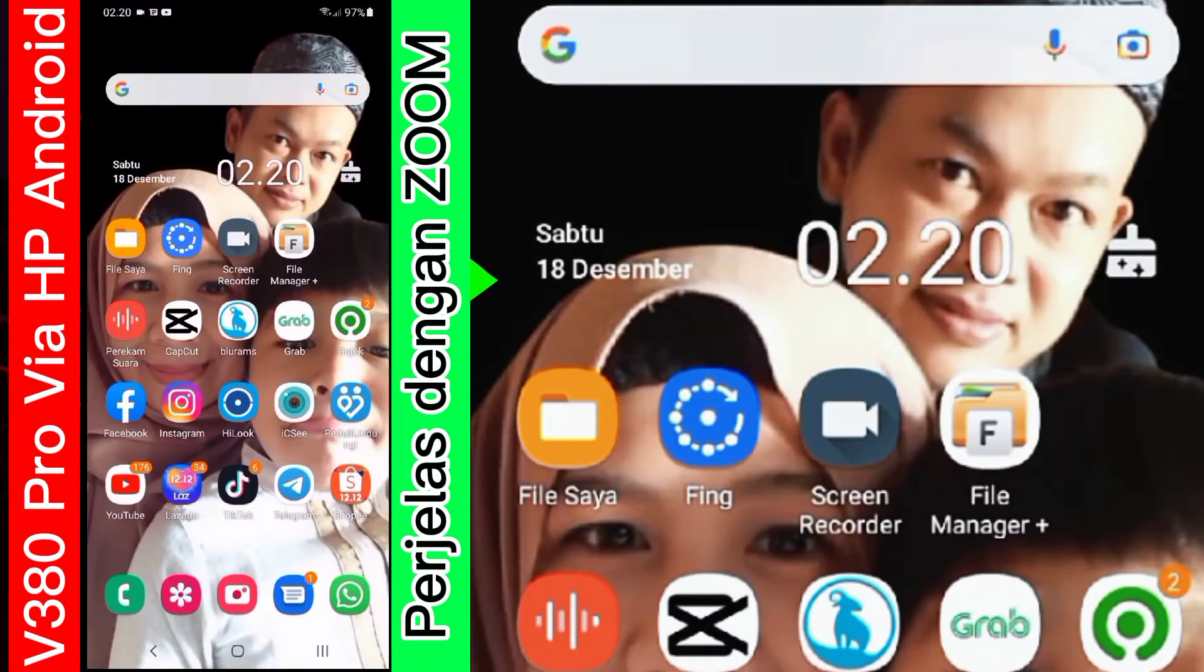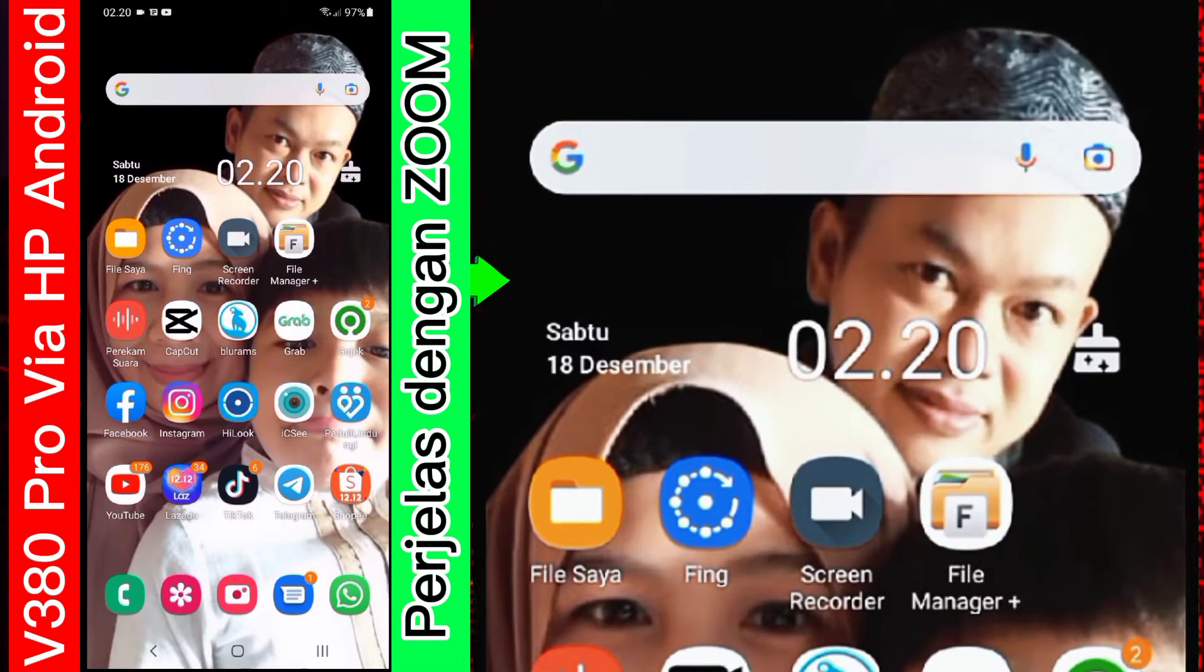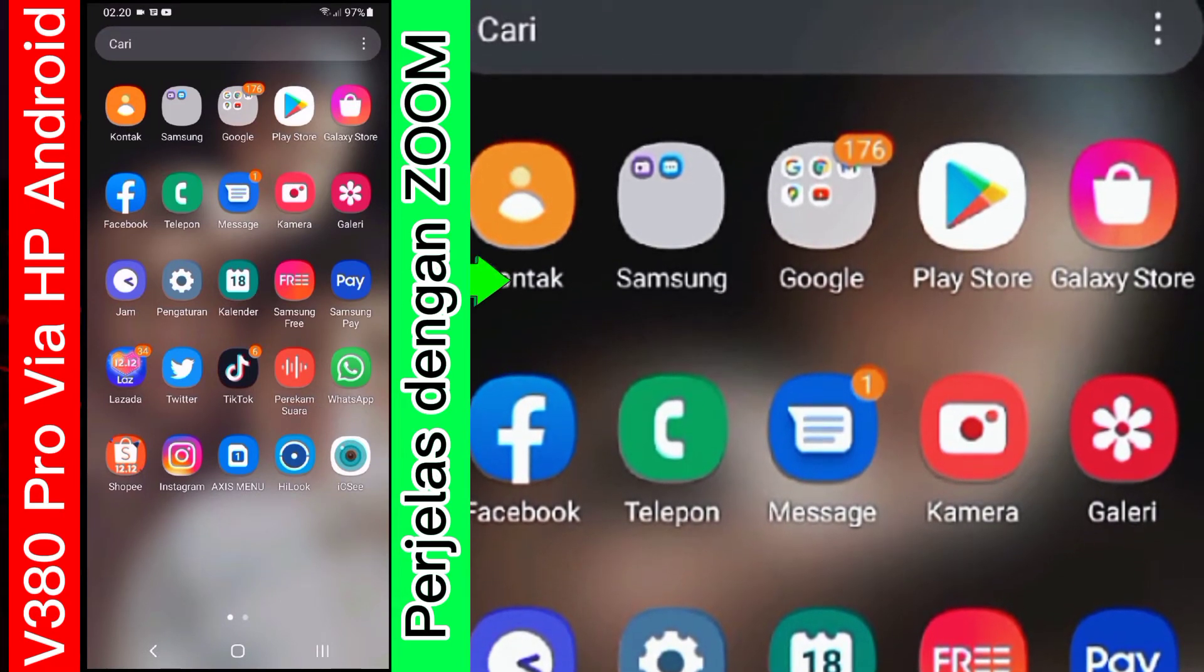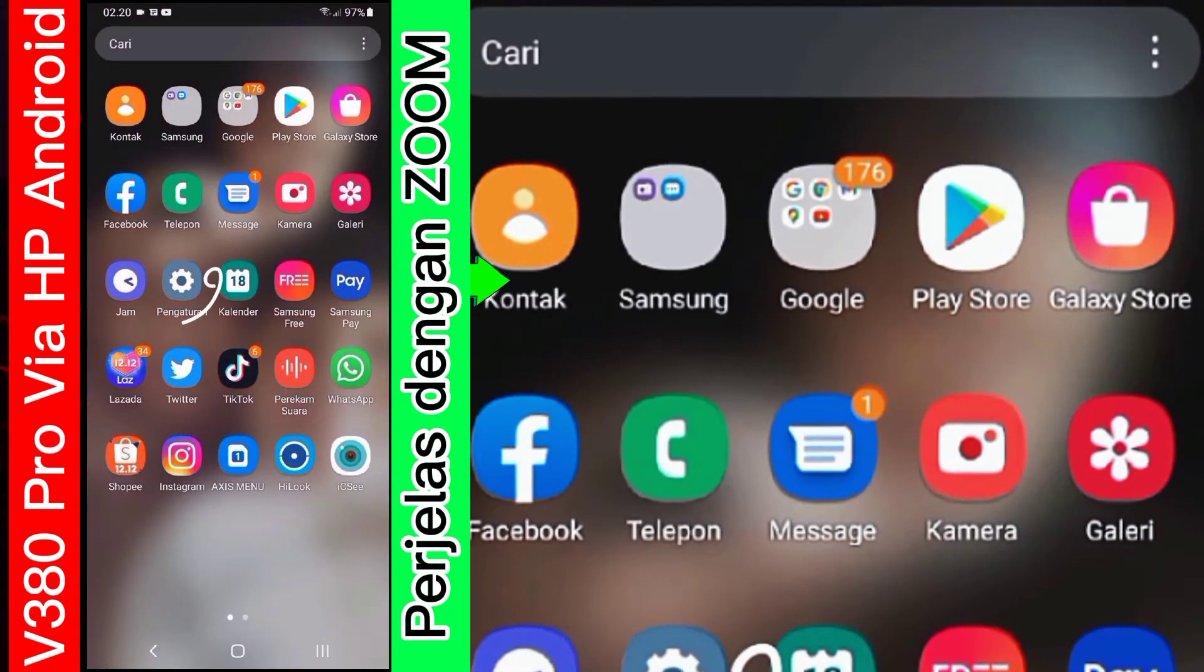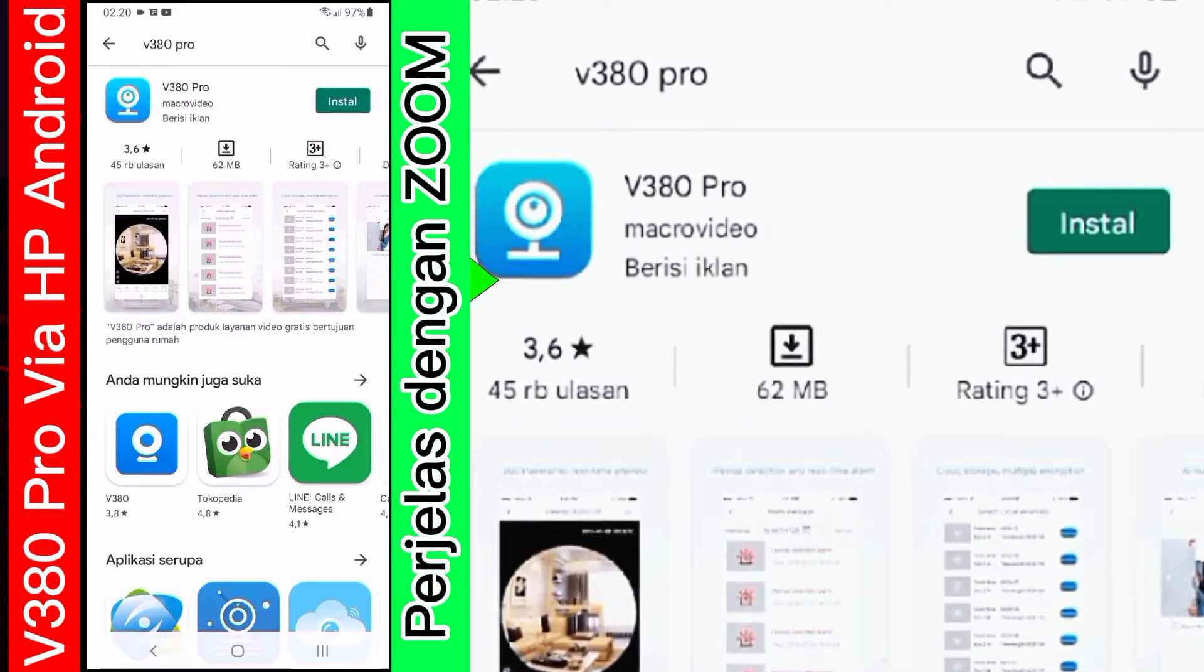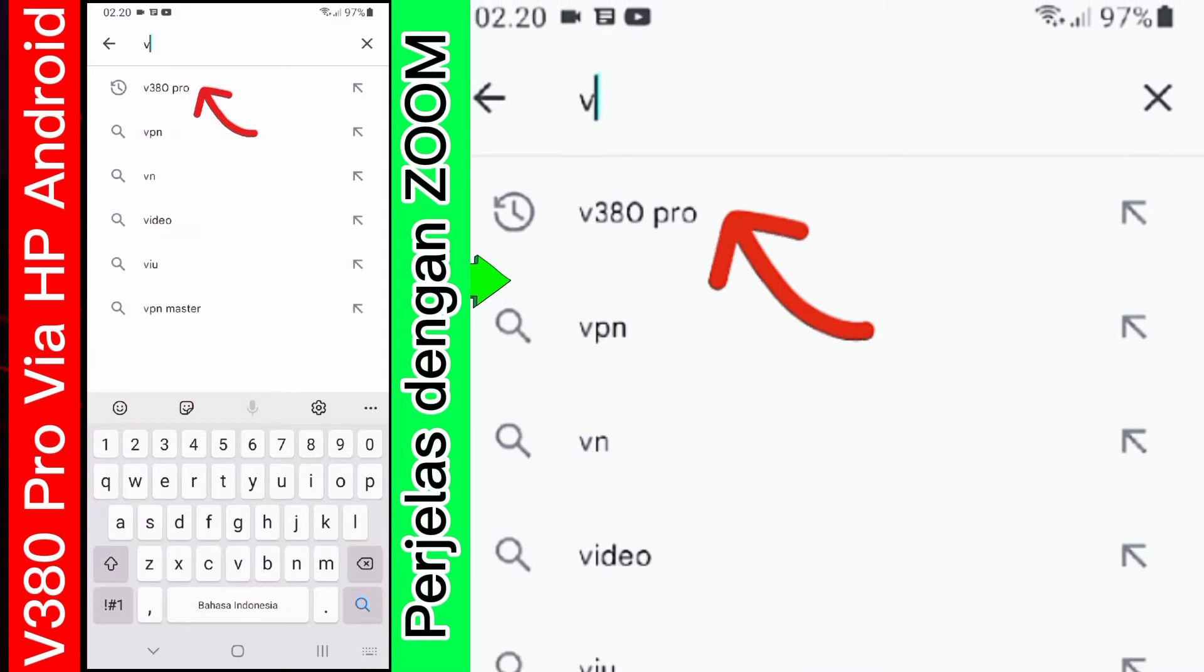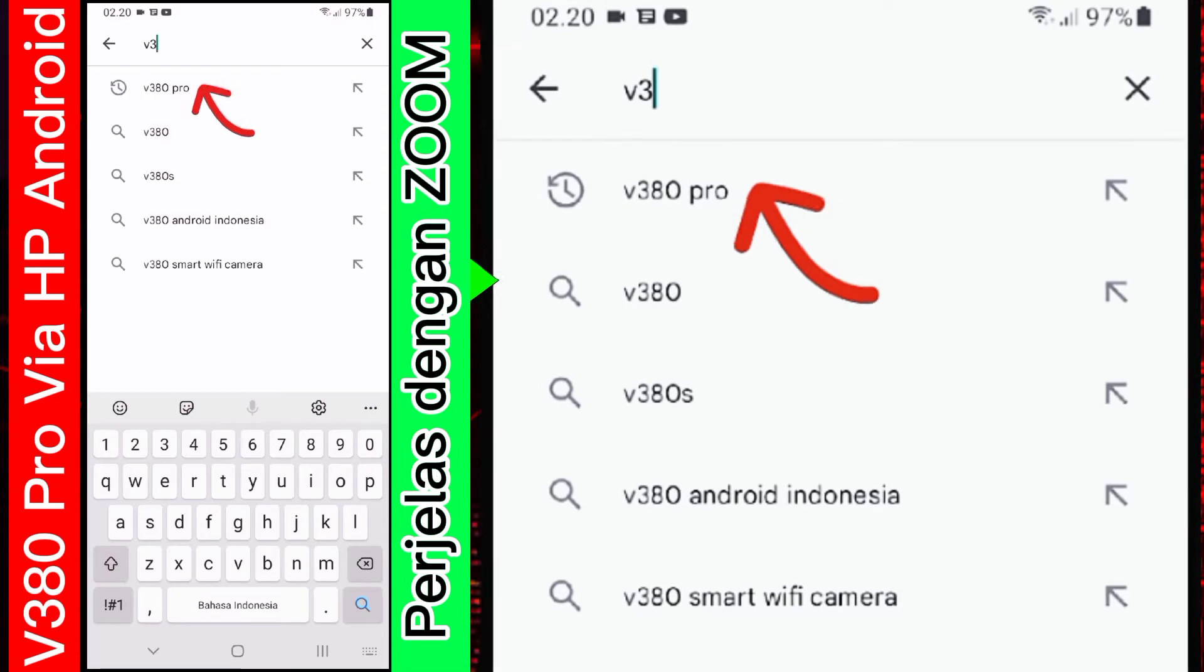Okay guys, selamat pagi. Kali ini saya akan mencoba install sekaligus setting CCTV dengan menggunakan aplikasi V380 Pro. Kita langsung saja masuk ke Playstore untuk mendapatkan aplikasi tersebut. Bagi yang belum, kalian ketikkan saja. Kita ketikkan saja V380.